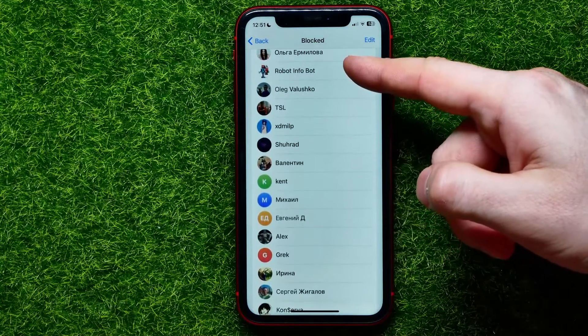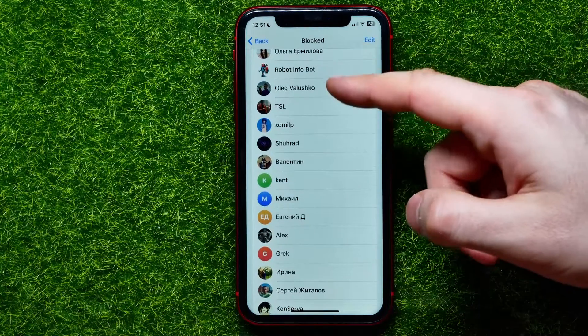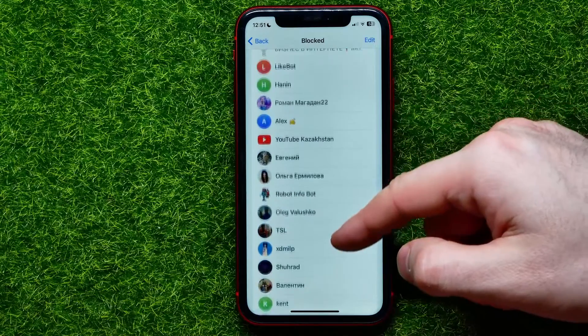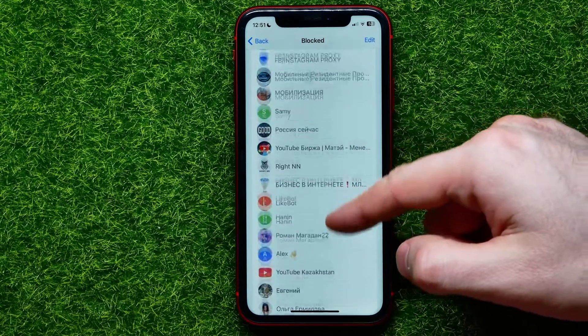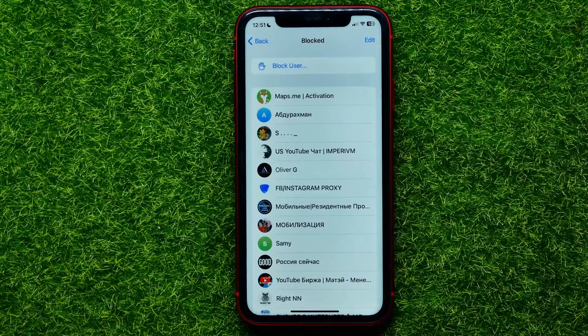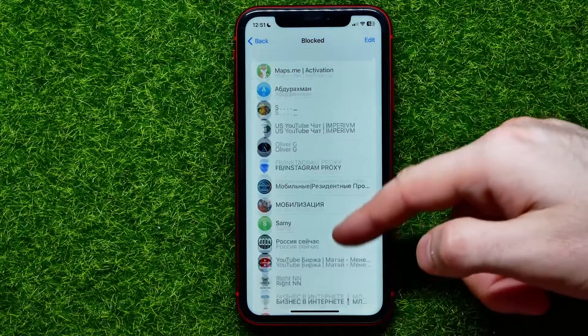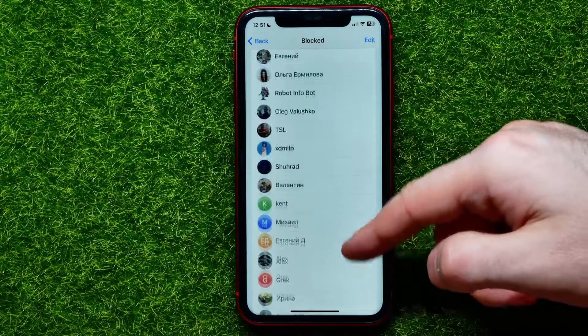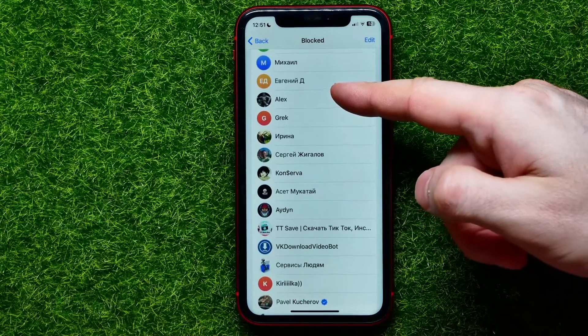The list includes all blocked users on Telegram, including all bots, all Telegram groups, and channels. You can scroll down through the entire list.